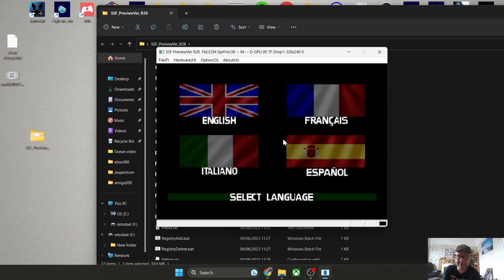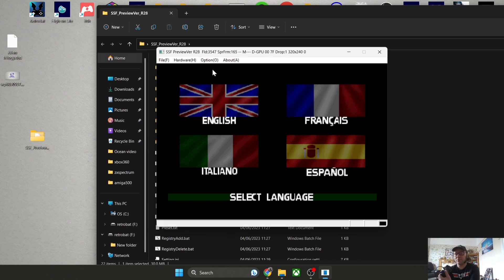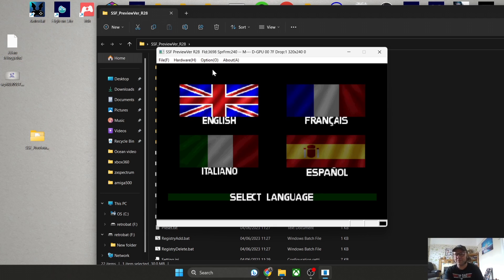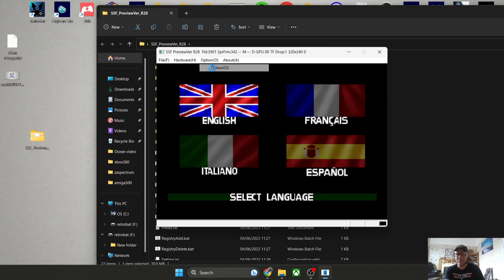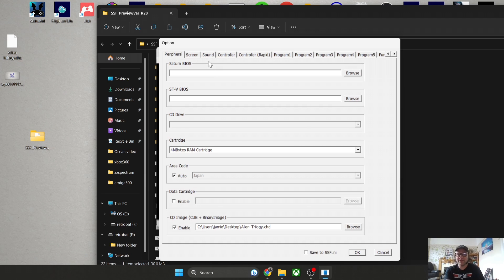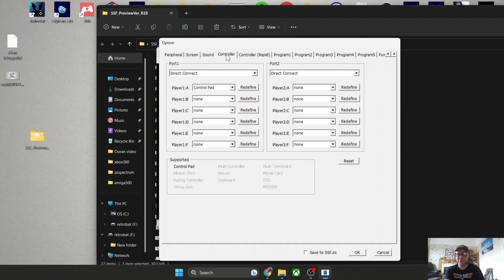My controller isn't working on SSF, but this is really simple to fix. If we go to Option and Option again, then Controller.